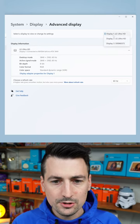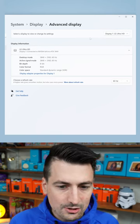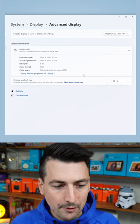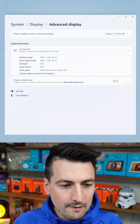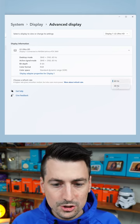So pick and choose the display that you want to change your refresh rate on and we have the option down here to choose.